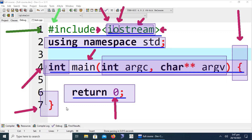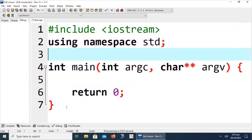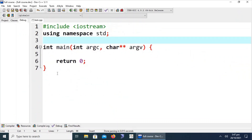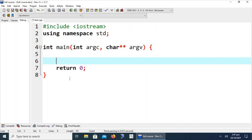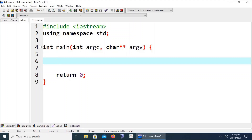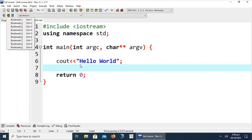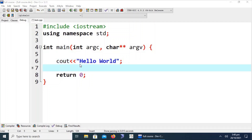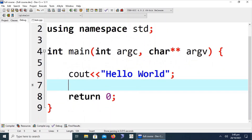Now let's move to our first C++ program. In every book, for every writer, and everywhere on the internet, the first program is 'Hello World'. This is just a single line of code, but for beginners we need to elaborate this line in detail.